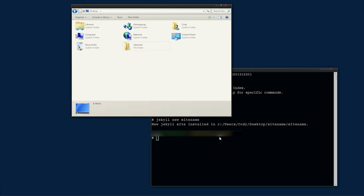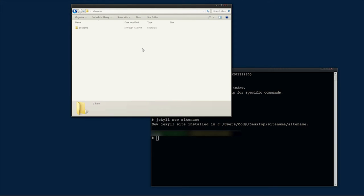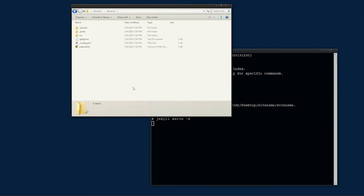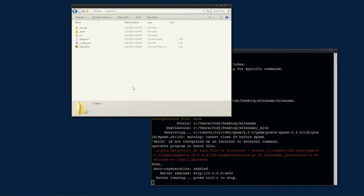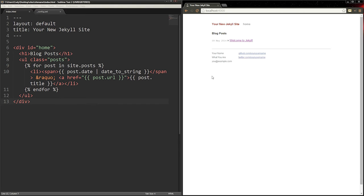To view it in the browser, type Jekyll serve hyphen w, which tells Jekyll to create a local server so you can view it in the browser, and the flag w tells it to watch for updates. Now go to localhost colon 4000 in your browser to view it.